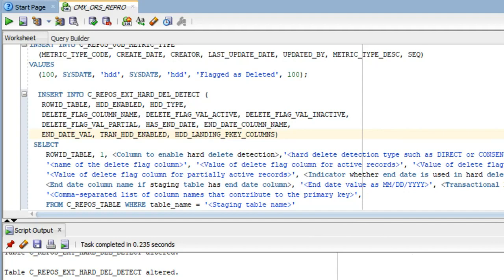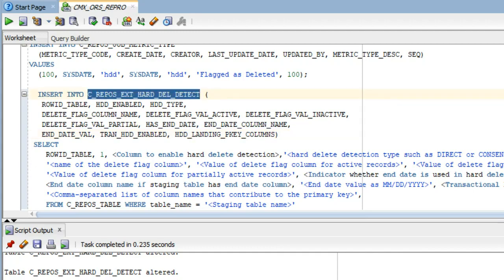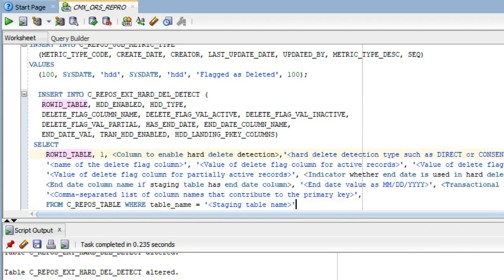Changes from the MDM hub end are straightforward — two for direct, three for consensus. For the BO where HDD is being enabled, add two columns: a delete flag column (holding values A, P, I based on source availability) and an optional end date column. Map these columns from the landing table — ensure these columns are part of all staging and landing tables. Then insert the relevant entry into the repos external hard delete table, passing the staging table name for which you want to enable HDD.